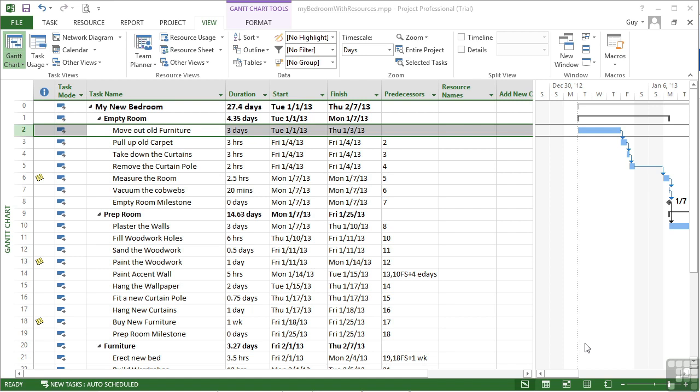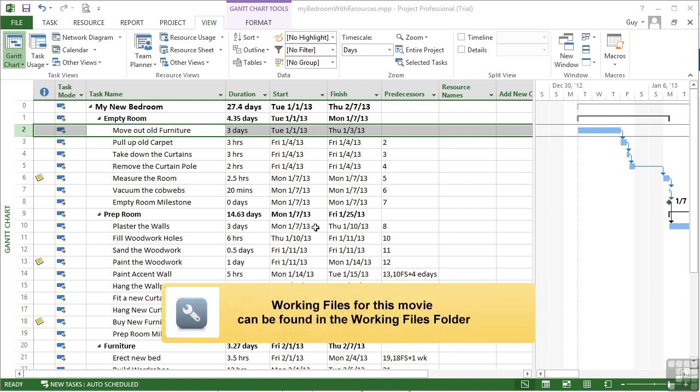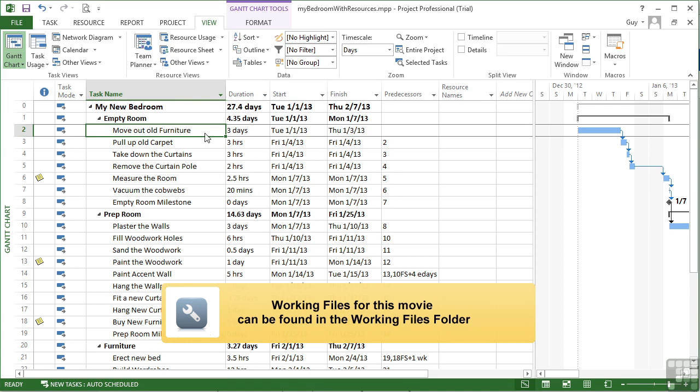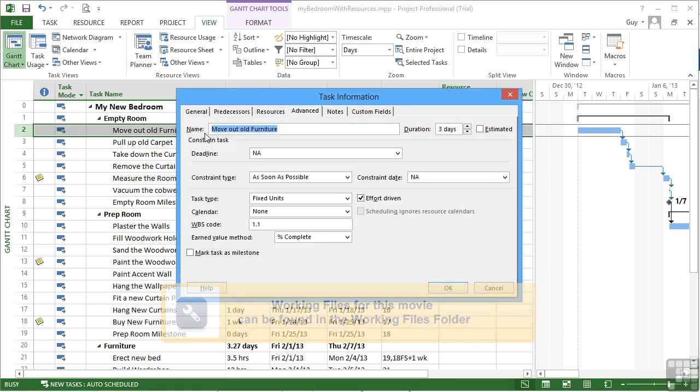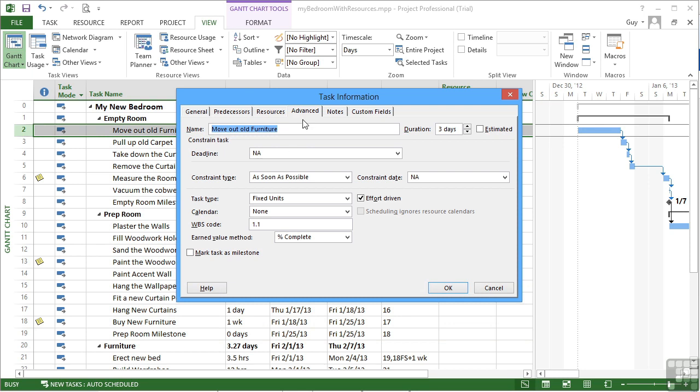There are three task types in Microsoft Project. If you visit the task information, I'm picking on Move Out the Old Furniture here, on the Advanced tab we can see task type and a list of the three types. With a task type, we can either fix the units, fix the duration, or fix the work.